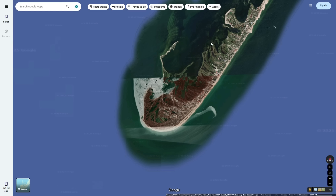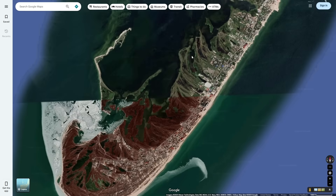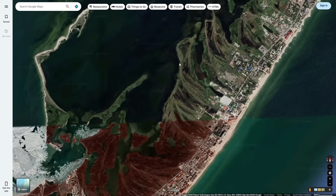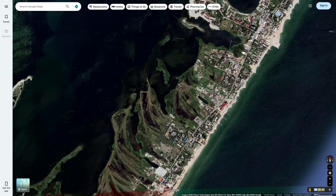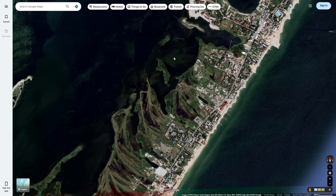A feature you will notice about spits is that they have curved ends. This is because waves are refracting, or bending, around the end of the spit and causing more sand to be deposited there. You can actually see the previous spots where there used to be an end of the spit — all of these arcs here used to be the ends of spits.